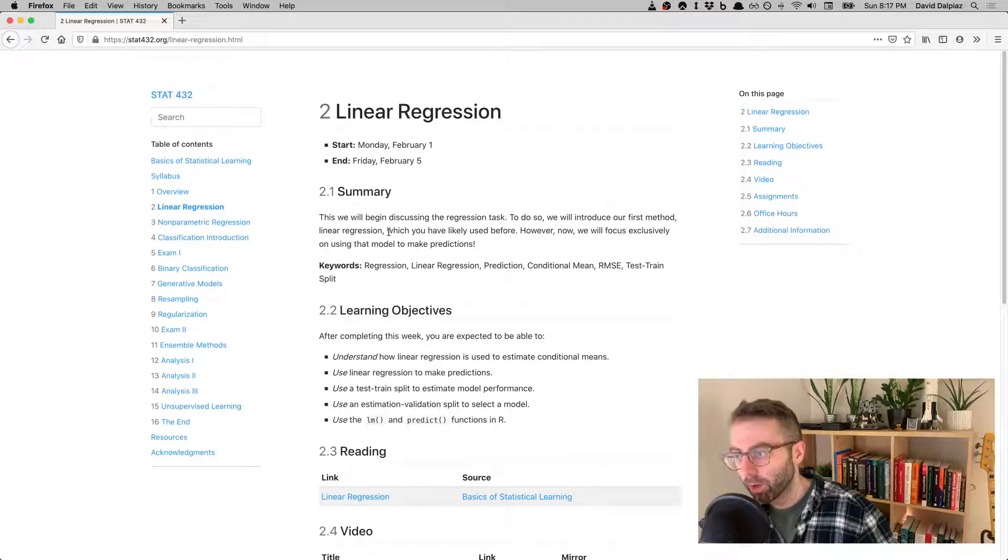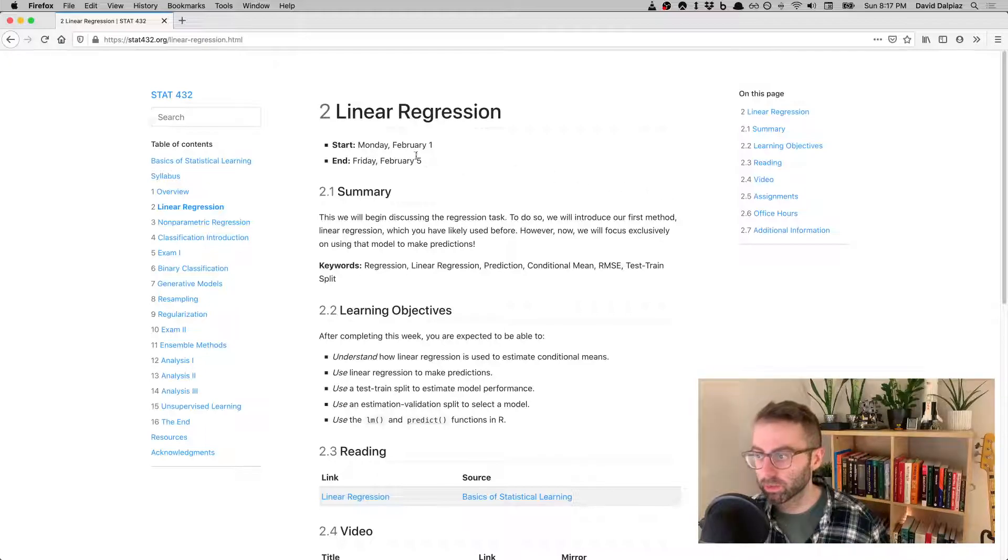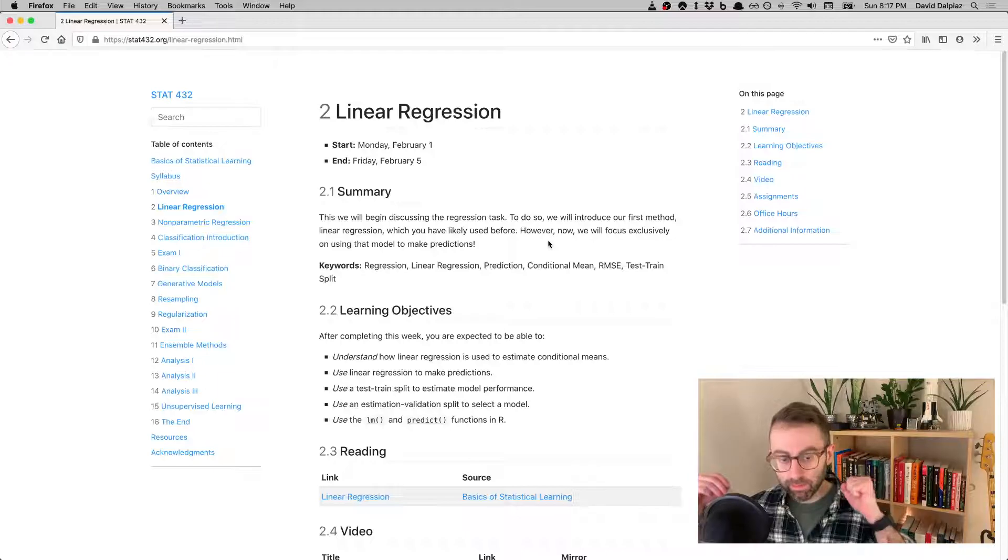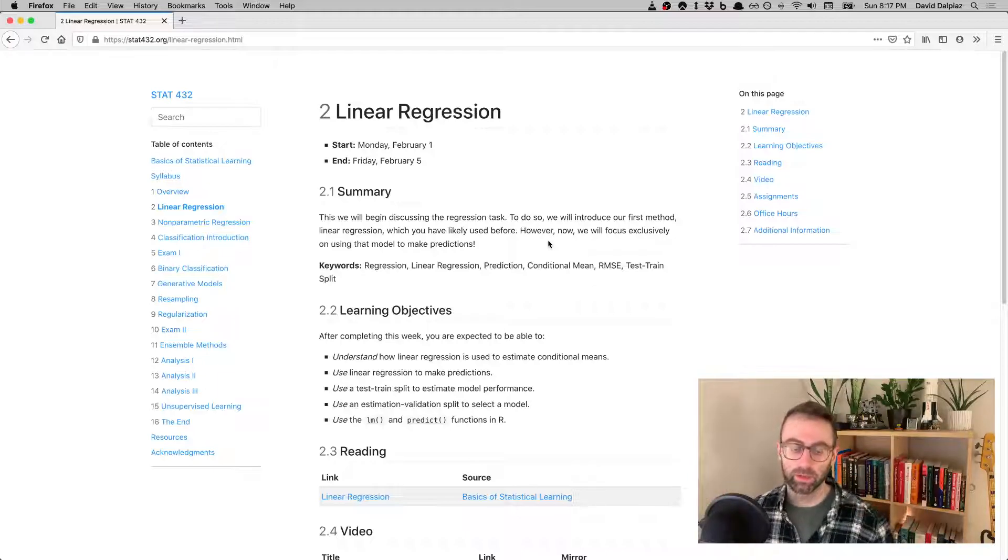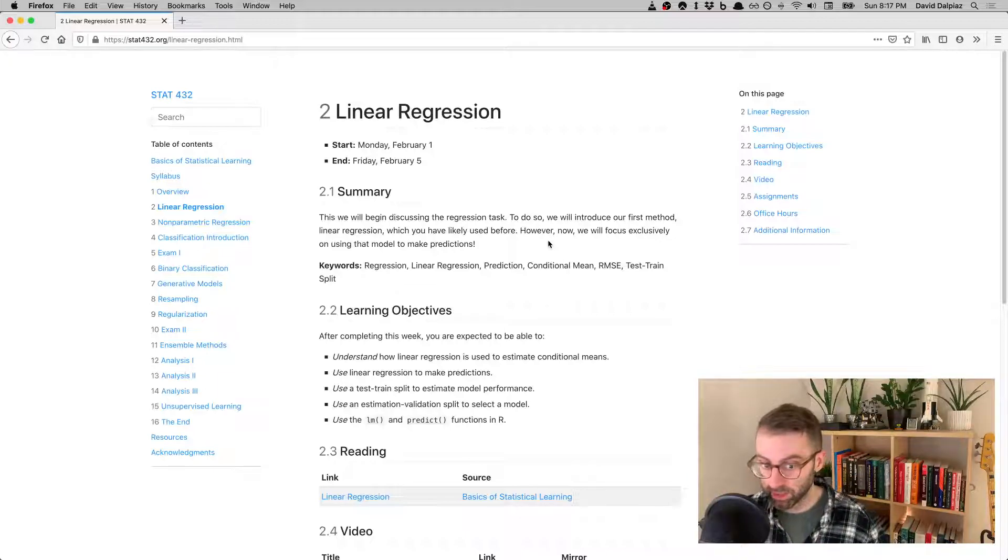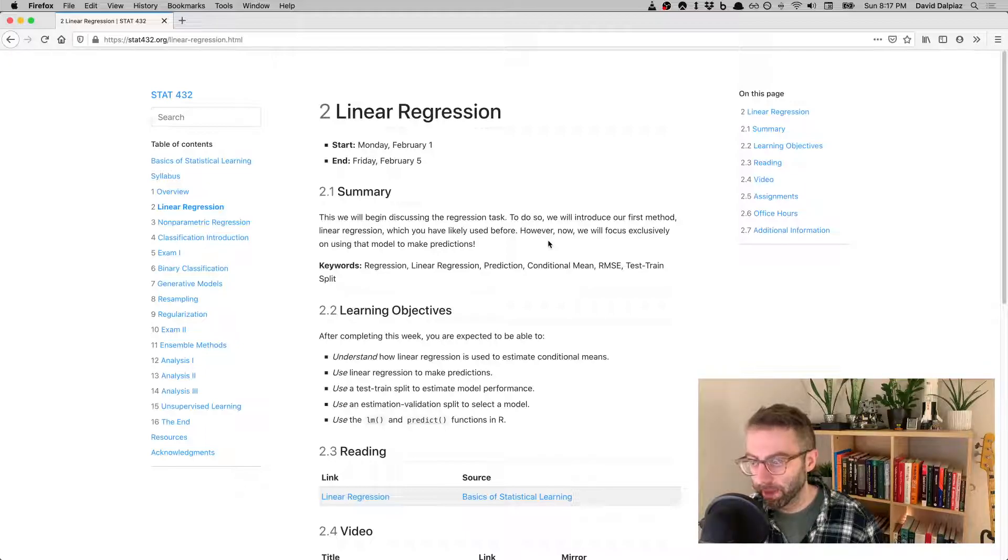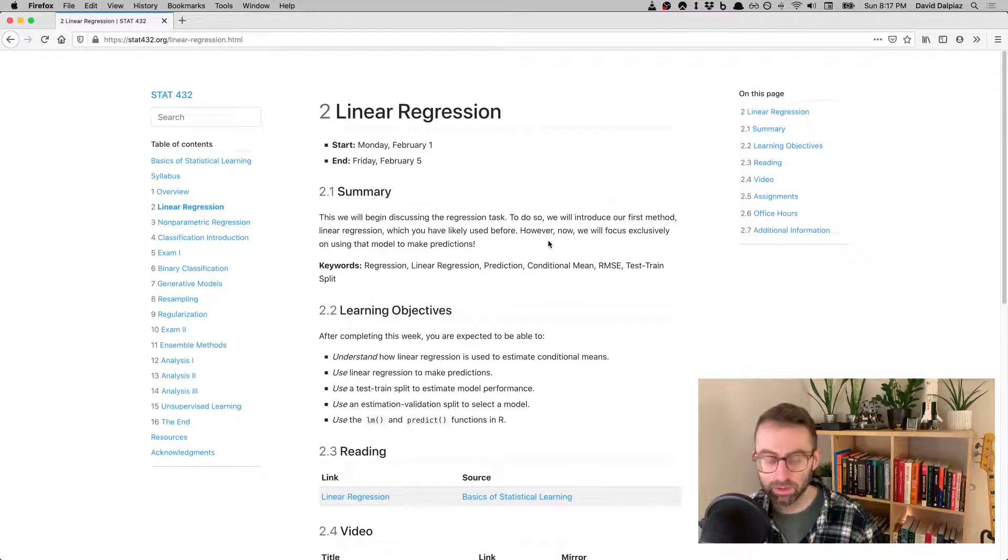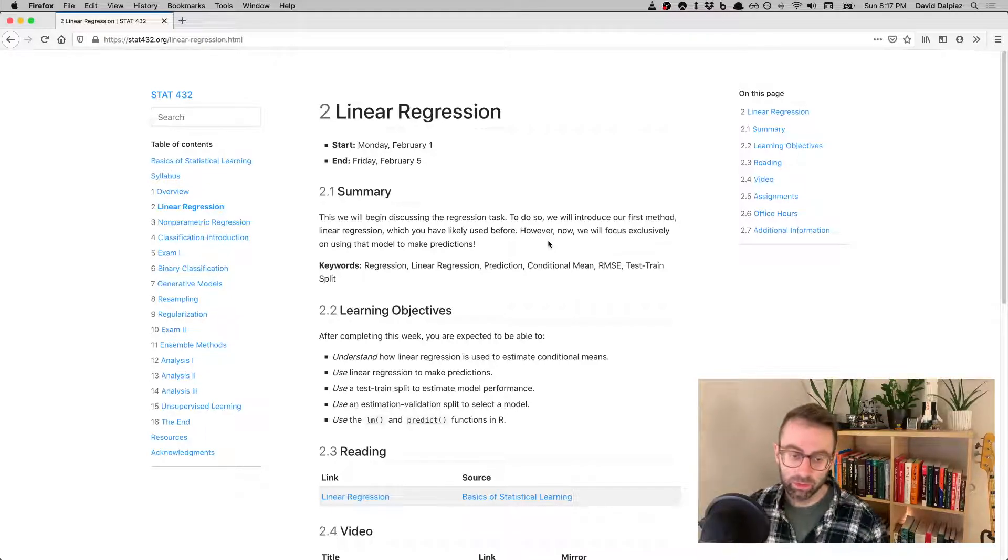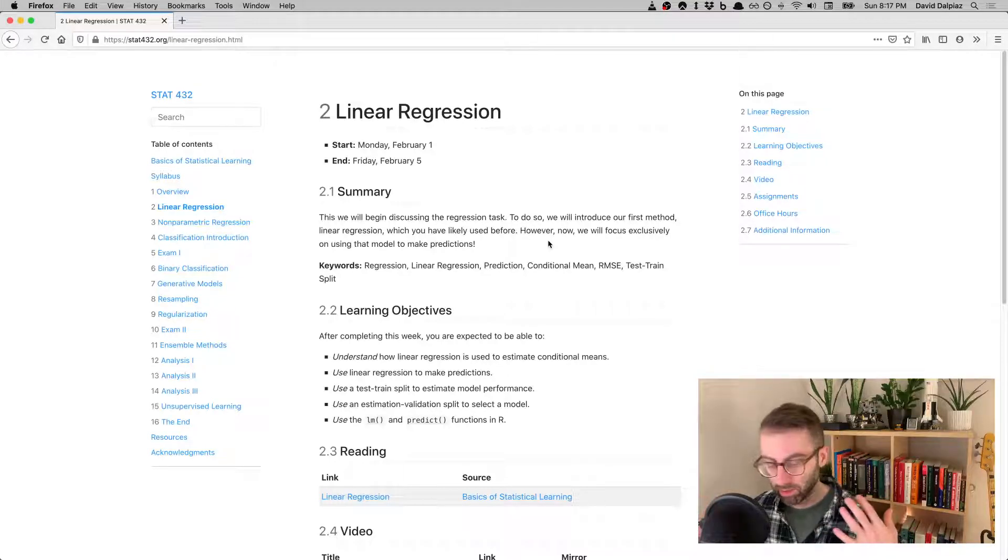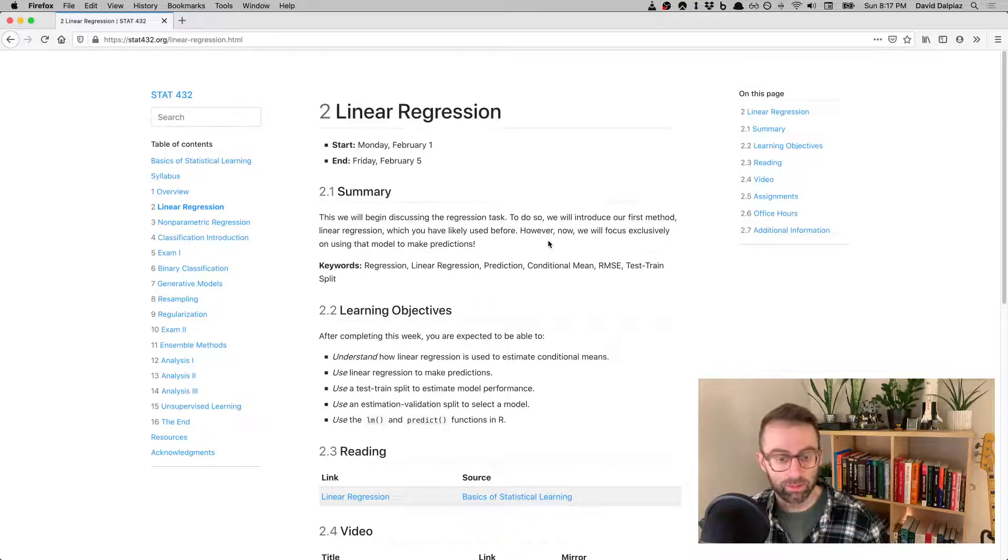This is week two, which is the week of Monday, February 1st. The big idea this week is we're going to introduce the regression task in machine learning. What we want to do is make predictions about future observations that are numbers. We're going to use linear regression, the good old linear model that you've seen before, to make those predictions.